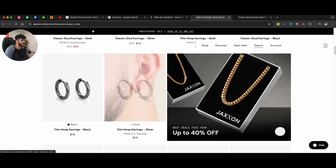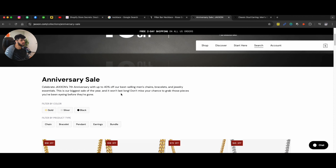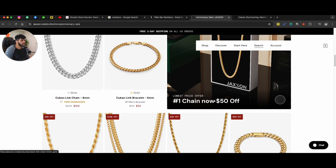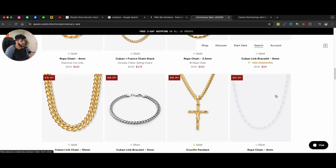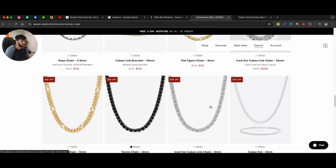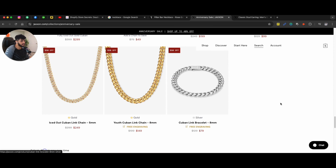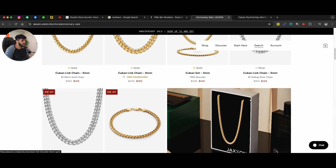and then they click on that. It will take them to, of course, an anniversary sales page where you can see all the 40% off products.